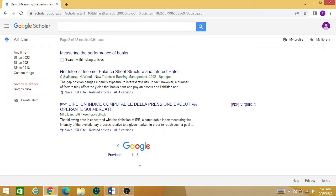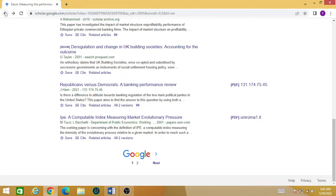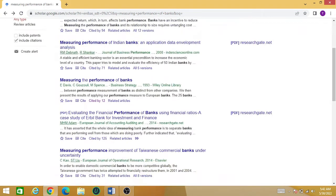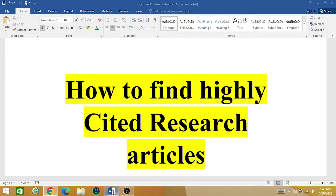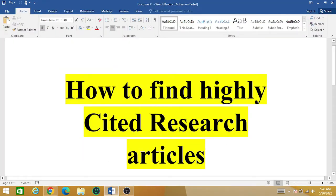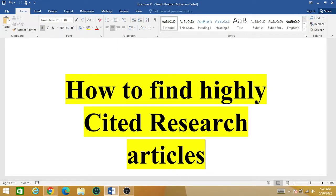From Google Scholar you can check the highest number of citations a paper gets, as well as who else has cited it. A high number of citations shows that the paper is of great importance and many people have found it very useful in their research work. Hope this video helps in clarifying your concepts. Stay tuned for more academic-related videos — thank you.